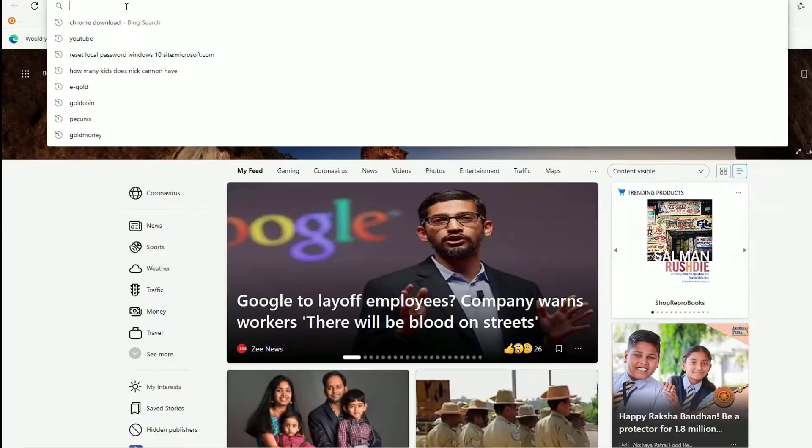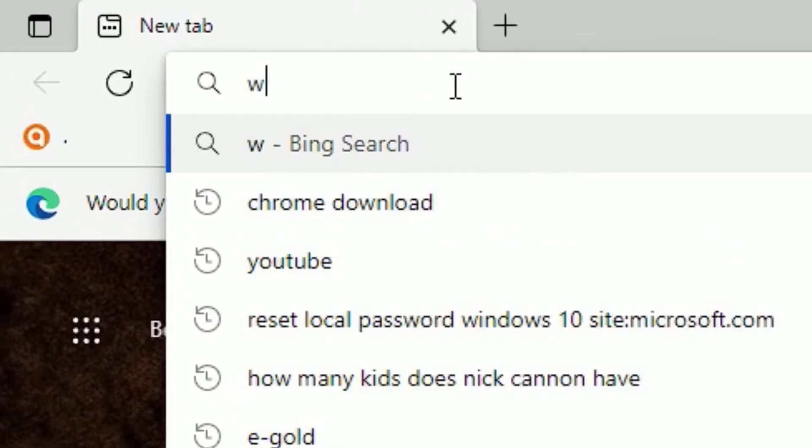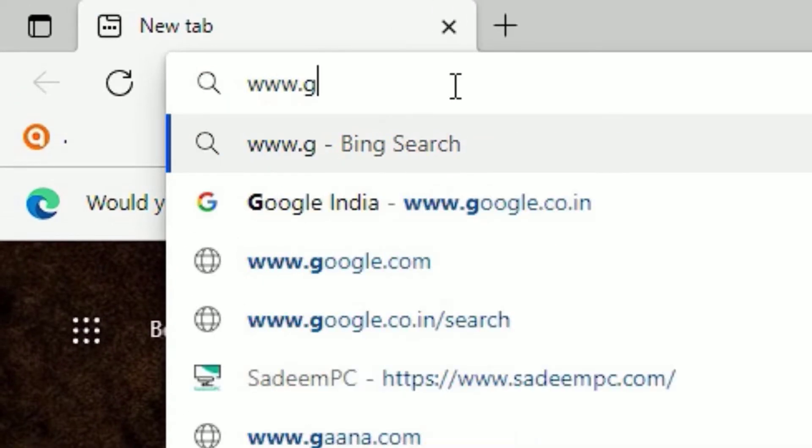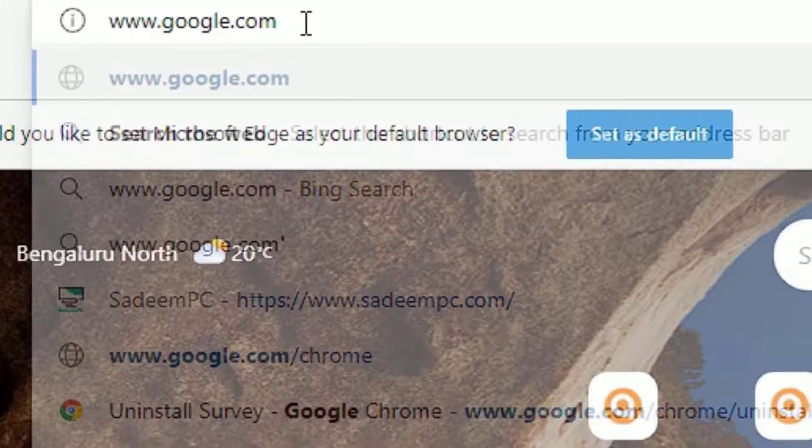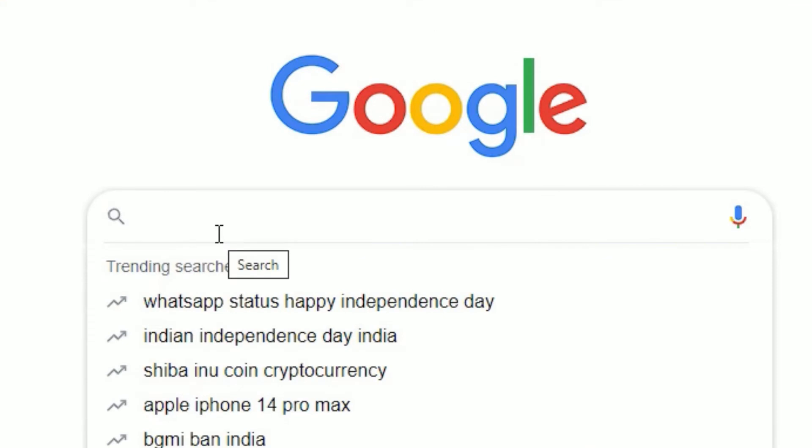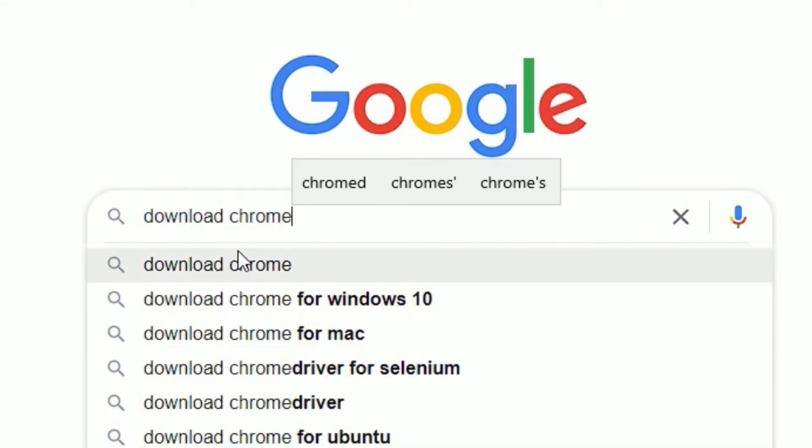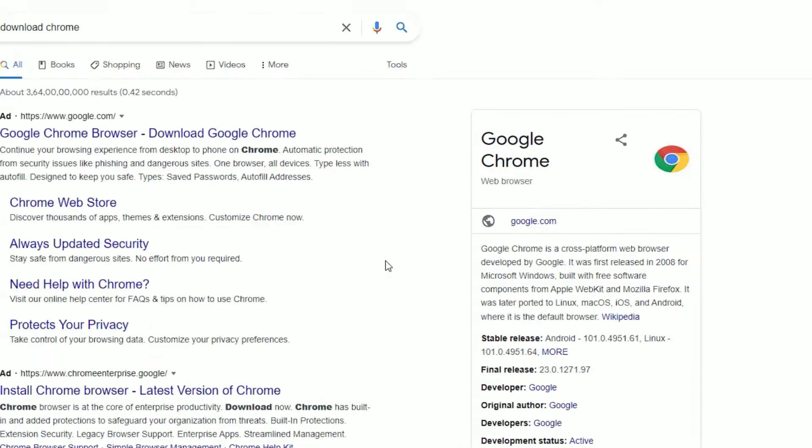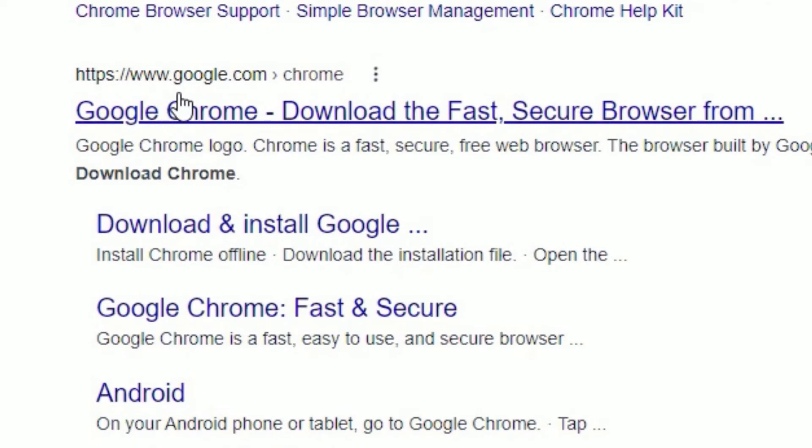In the URL section, search for www.google.com, then press Enter. In the search result, type download chrome, then press Enter. Now scroll down. You will find www.google.com/chrome. Click on this result.